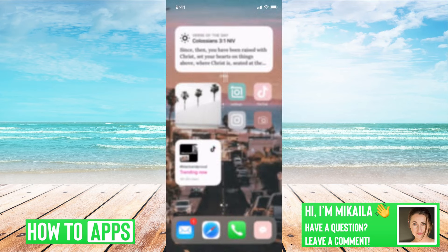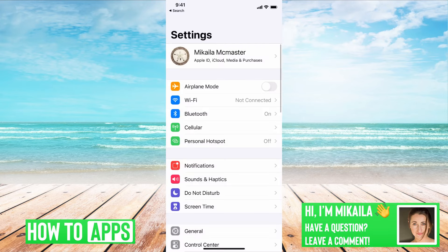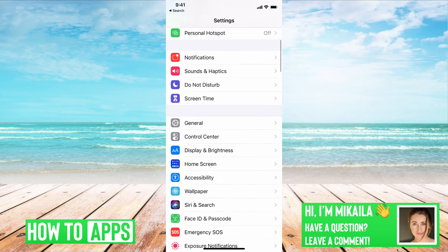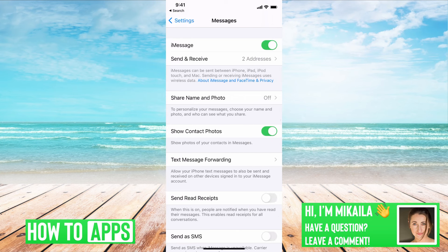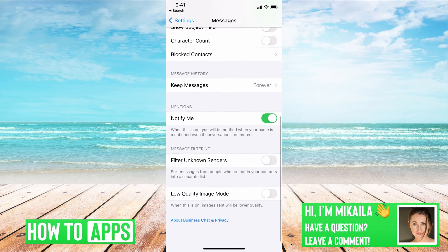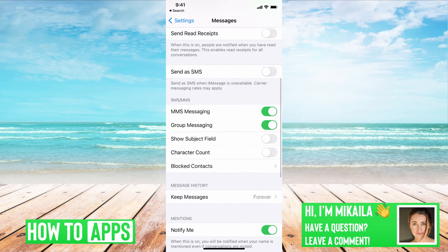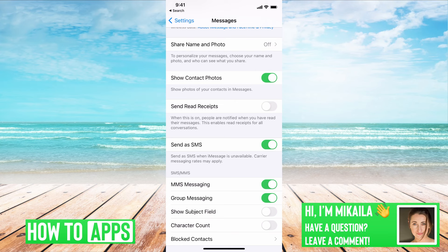The next thing you want to check if you're not receiving the code is your message settings. Go to Settings on your phone and then go down to Messages. The first thing is iMessage — toggle that on and off just to reset it and make sure all the settings are reset. After that, go down to where it says 'Send as SMS' and make sure that is turned on, so you're getting SMS messages as well and not relying on just iMessages.